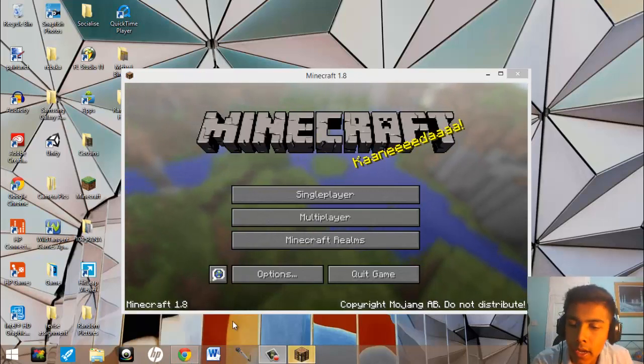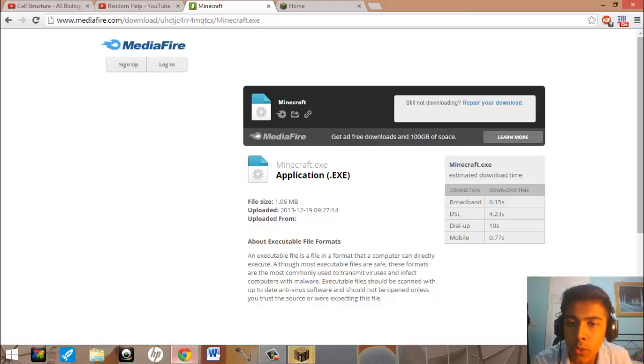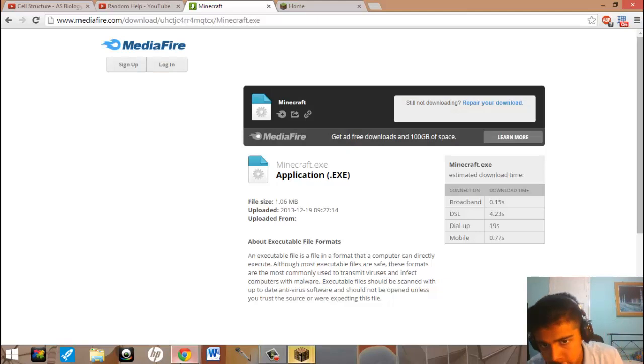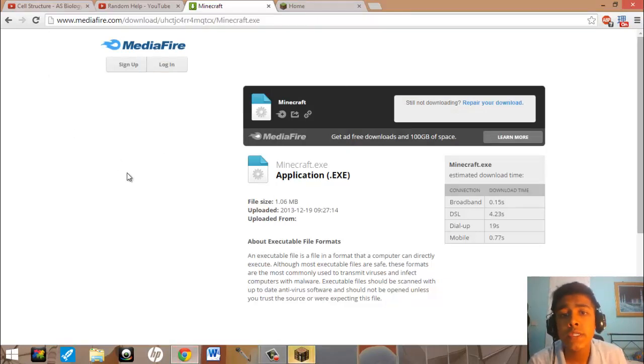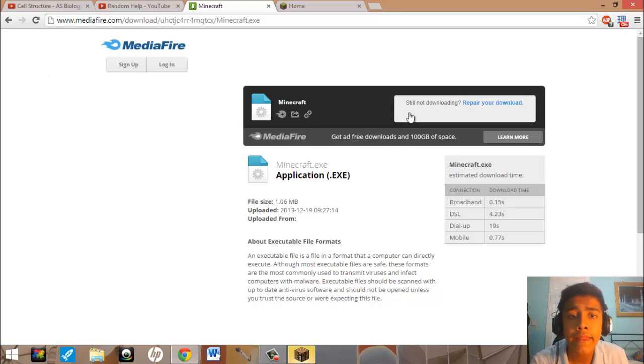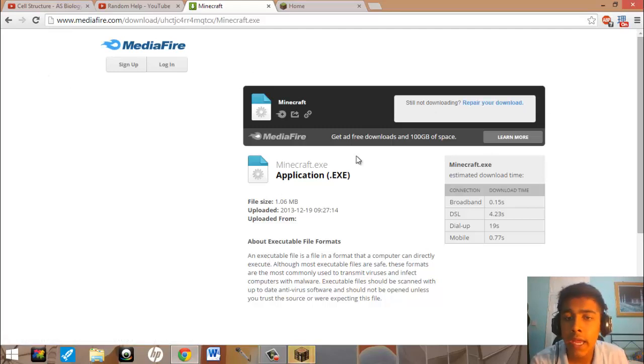Hello RandomHelp here and today I'm going to be showing you how to download Minecraft for free. So firstly go to this link and then you just press download.